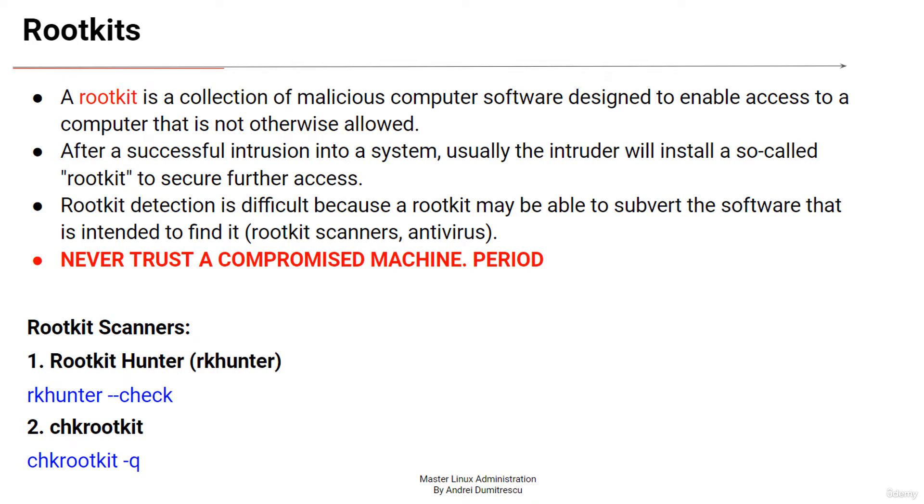A rootkit is a collection of malicious computer software designed to enable access to a computer that is not otherwise allowed.